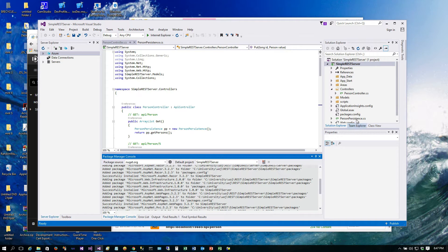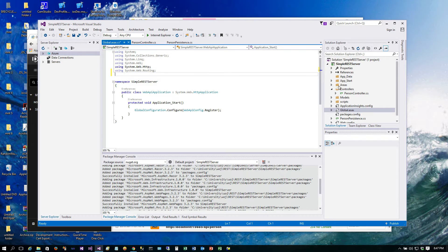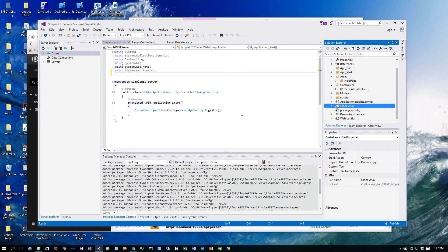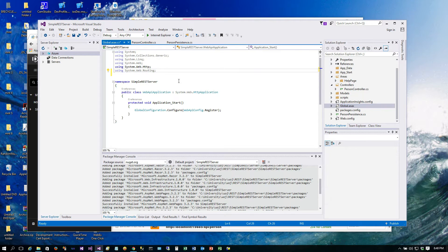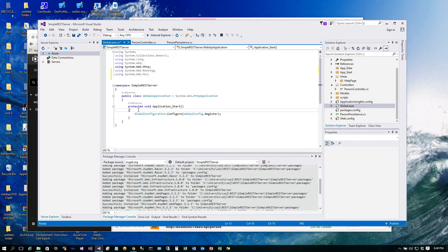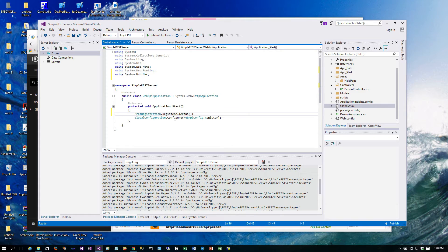Next, we go to Global.asax and we need to tell it to use these help pages. The help pages showed up under Areas — you'll see HelpPage. It has its own model, view, and controllers, which are MVC-based, which we did not include. So we're going to tell it to use those by adding: using System.Web.Mvc, and then calling AreaRegistration.RegisterAllAreas(). That will cause the routing to pick up that page and know about it.